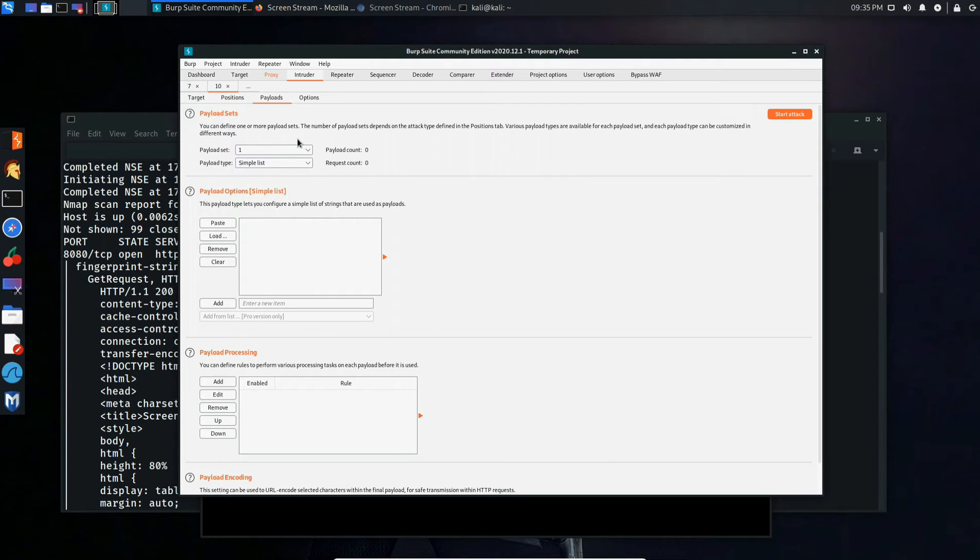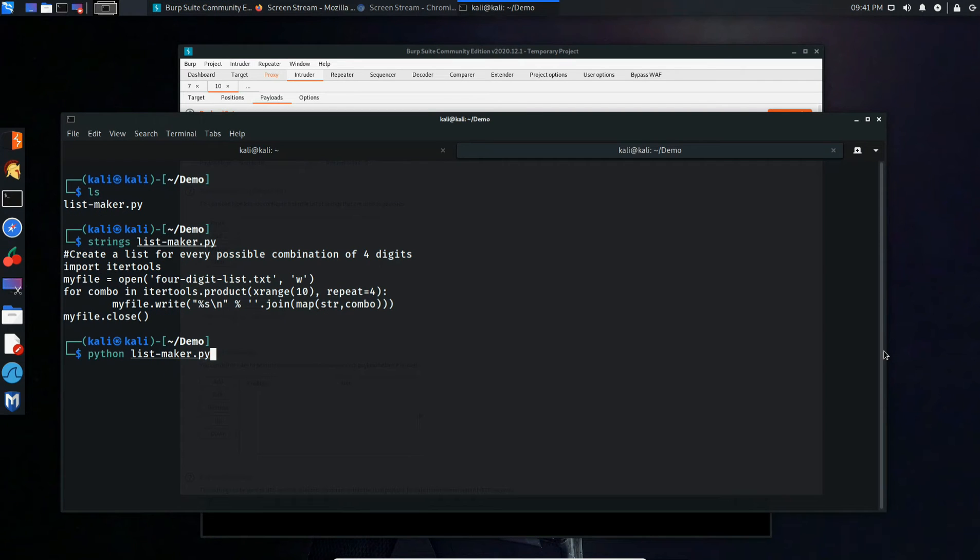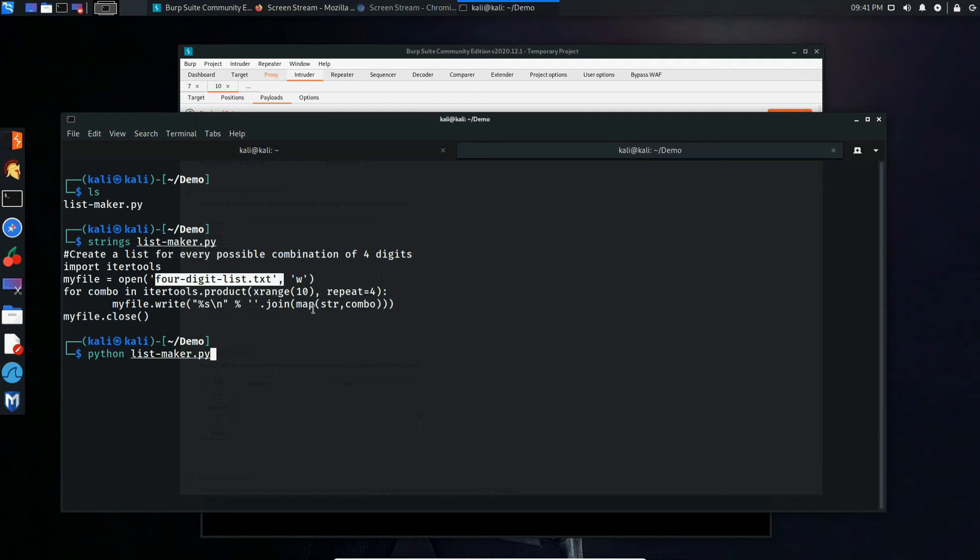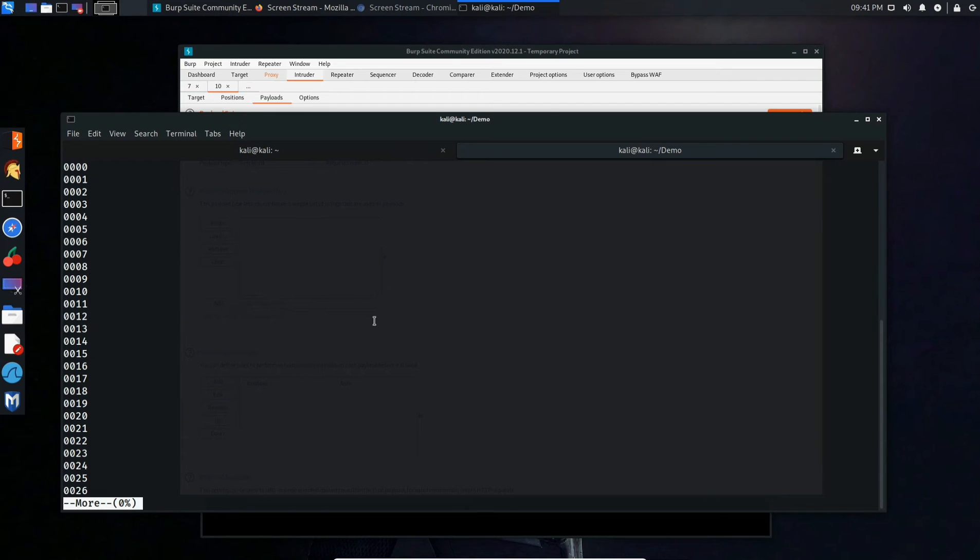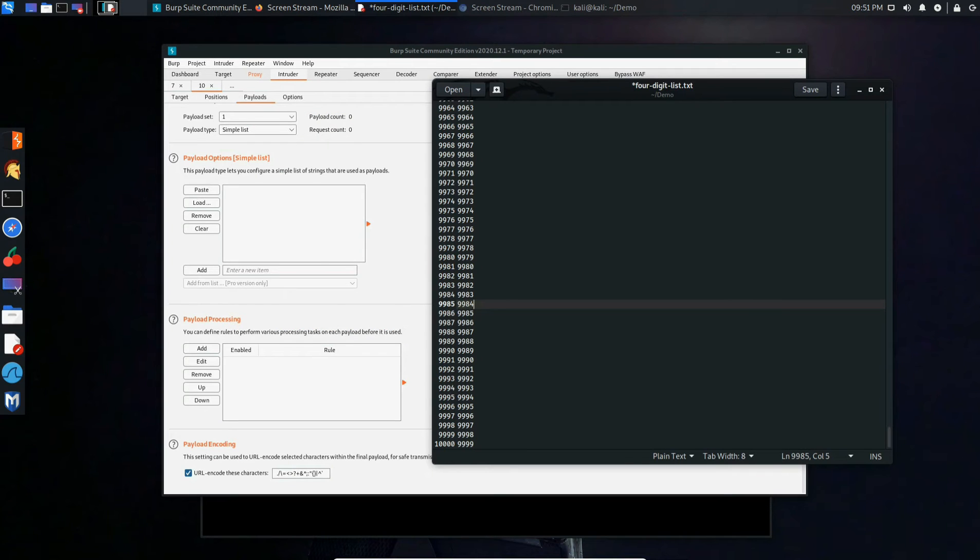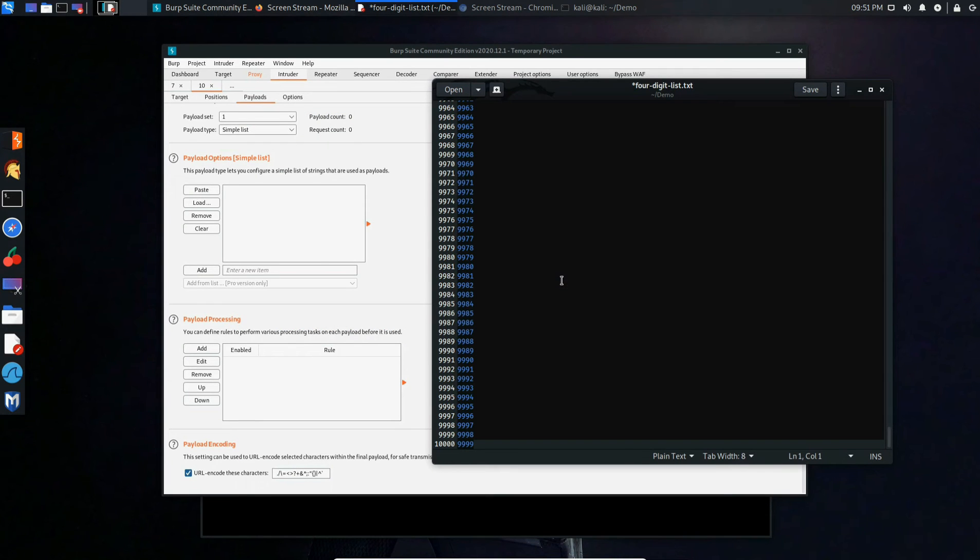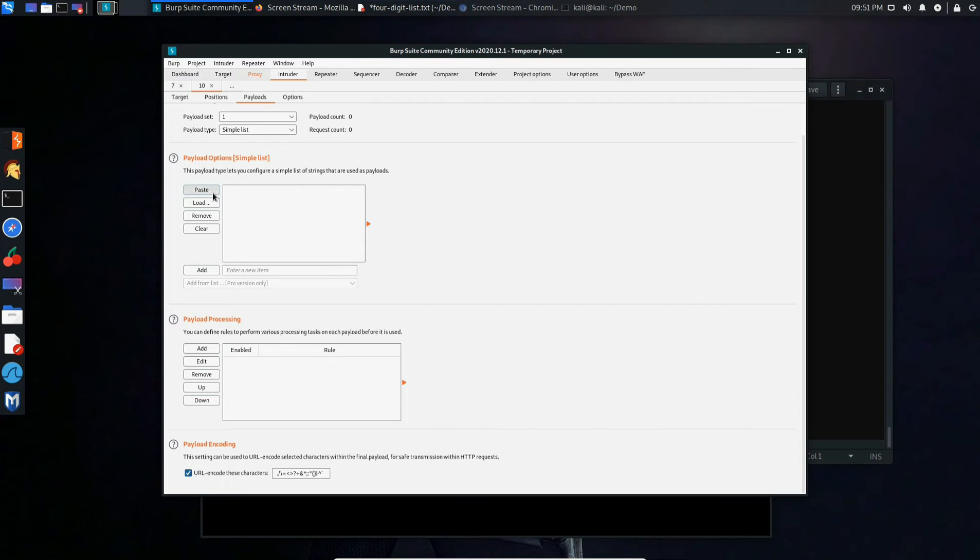And here's where we'll put our attack list. Here I created a Python script to create a list for every possible combination of four digits and put them into a file called four digit list. Let's run it. Once we have our list, you want to copy it and then paste it into here.